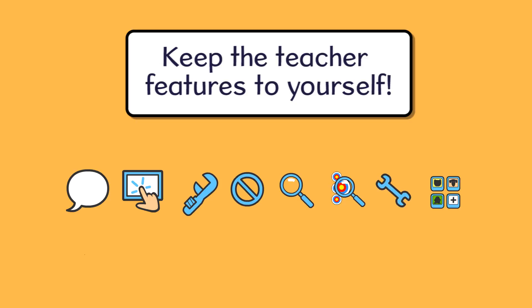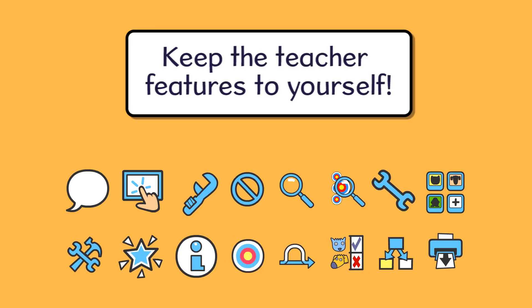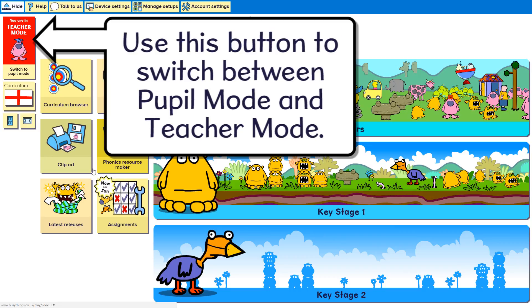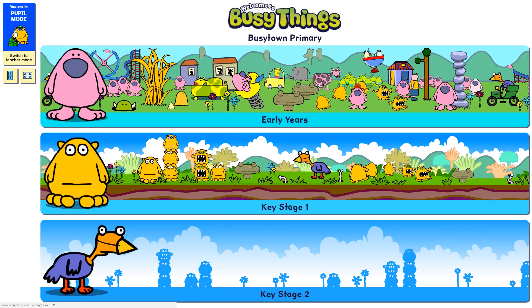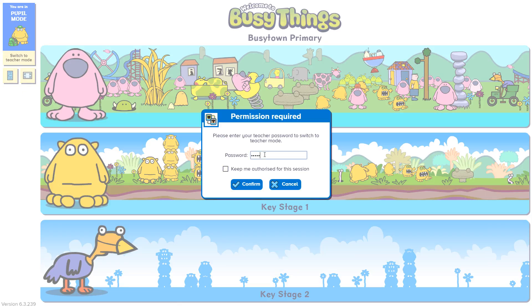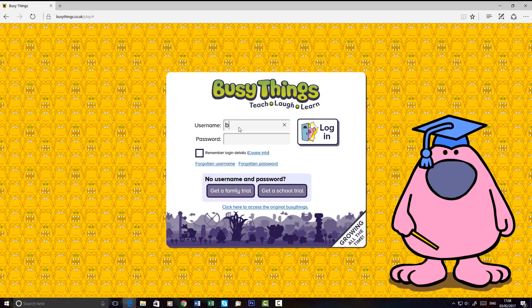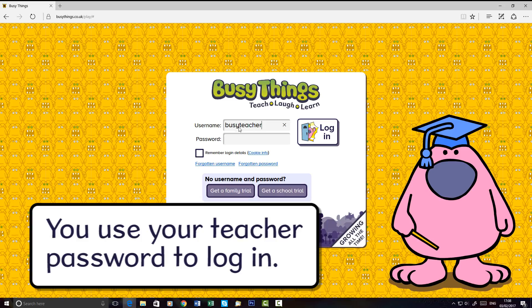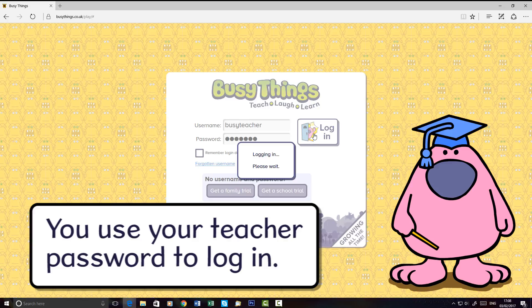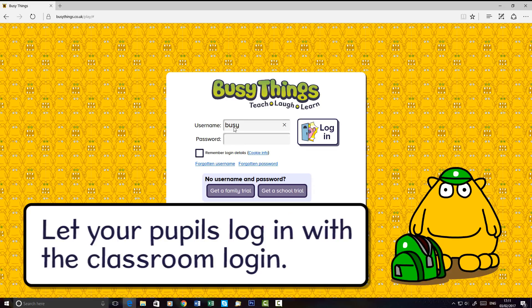Keep the teacher features to yourself by using teacher mode. Use this button to switch between pupil mode and teacher mode using your teacher password. You use your teacher password to log in, and let your pupils log in with a classroom login.